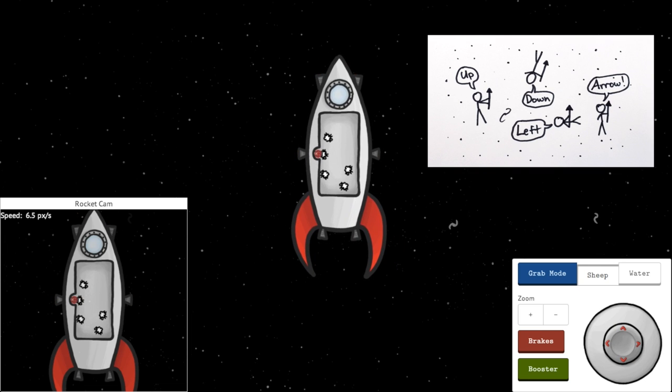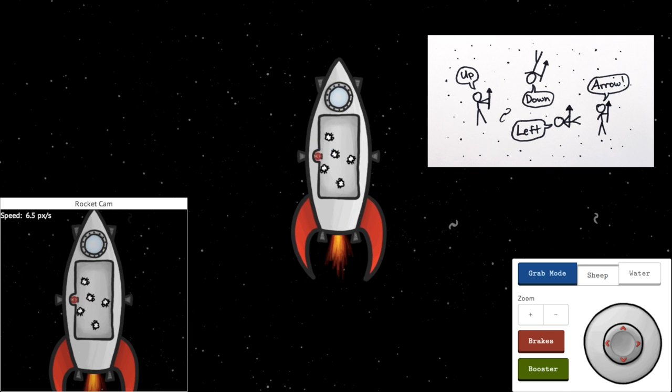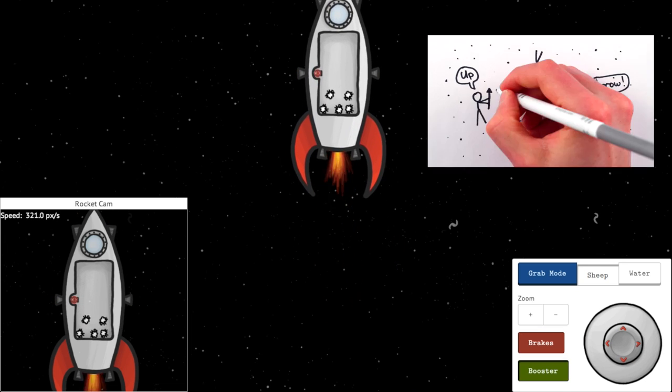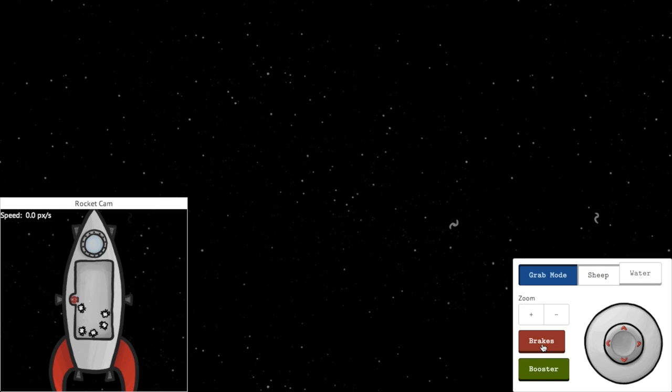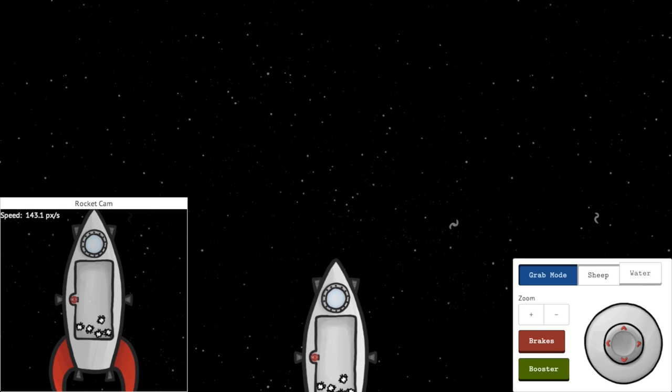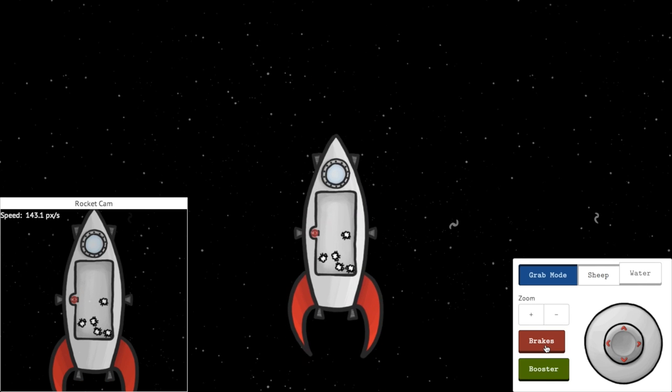This foundational principle of general relativity is known as the equivalence principle, and this is our take on Einstein's original thought experiment, but with sheep.